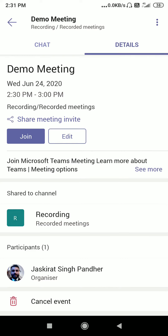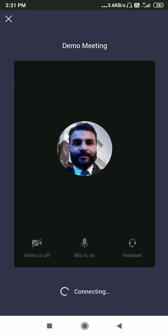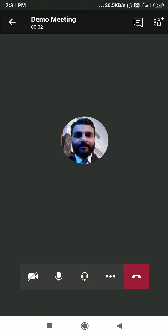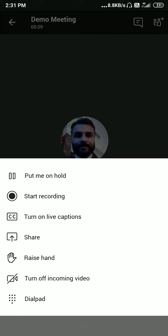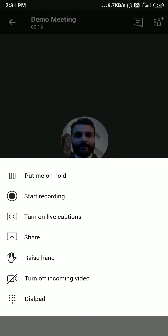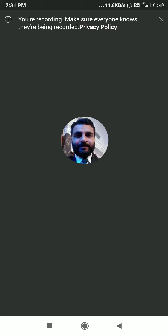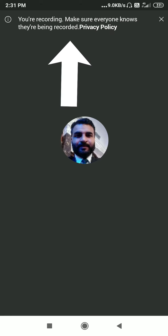Just click on the join button and you will join your meeting — click on 'Join Now'. Starting the recording of this meeting is very easy. Click on the three-dotted button and you will see a button for 'Start Recording'. Click on it and the recording of this meeting will start. You can see 'Recording is about to start' and then the recording begins. Make sure that everyone knows they are being recorded.